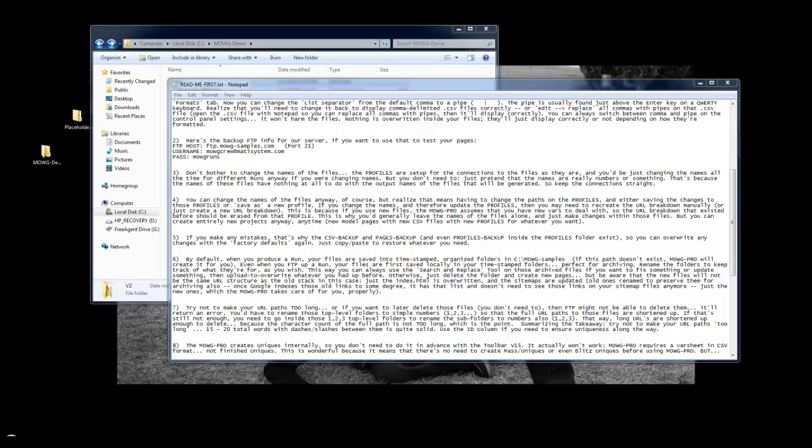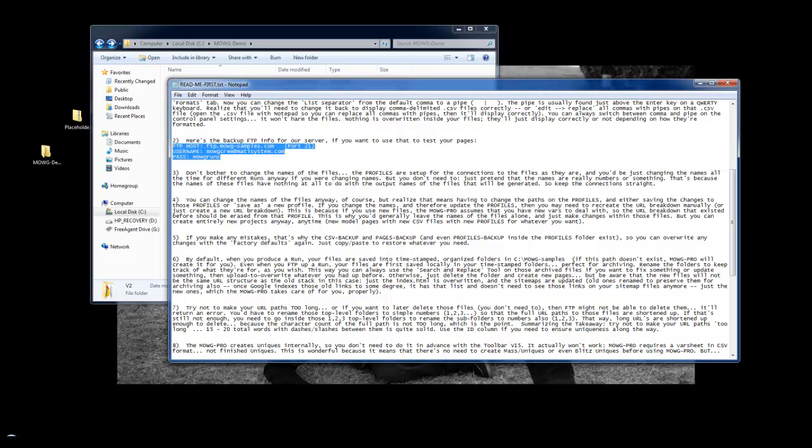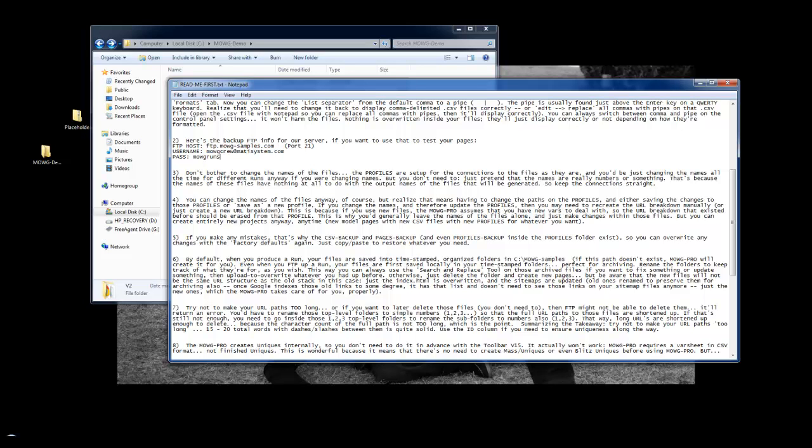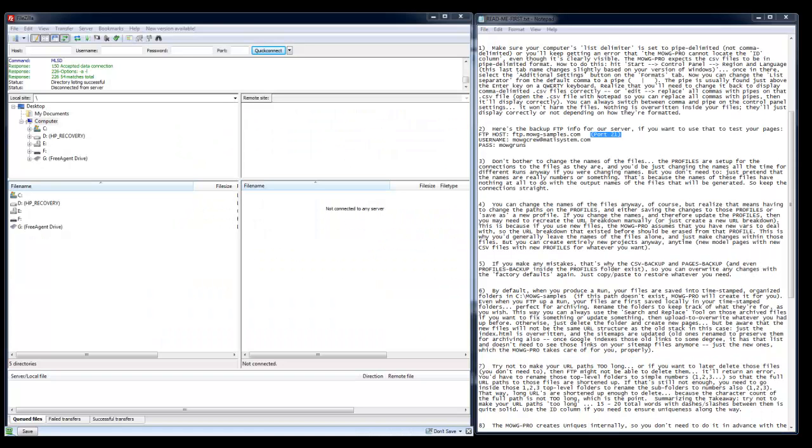And literally just go down the list here for each one of his steps. Step 2 talks about he's giving you access to use his FTP. He gave the information, the host, the username, and the password for that particular folder. And I'll show you that right now in FileZilla. The program that I use is FileZilla. It's free. I'll have a link for you in the resource box. Let me write that down.